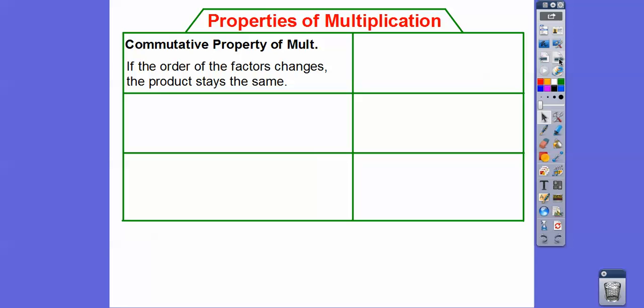Now we have properties of multiplication — they're the same as addition. Commutative property of multiplication: remember when I drive to work, I commute to work. So when you're multiplying numbers, if the order of the factors changes, the product stays the same. So 8 times a equals a times 8. See how they're commuting around the multiplication sign — that's the commutative property of multiplication.